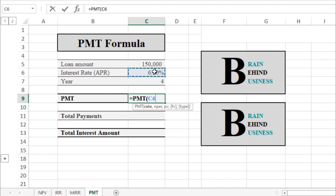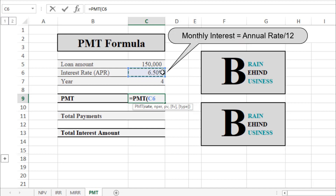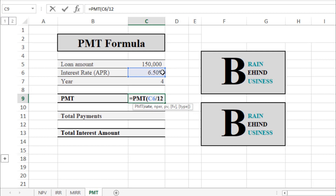The selected value is 6.5%, but note this is the annual interest rate and we need to convert it to a monthly interest rate. To do that, we divide it by 12, since there are 12 months in a year. This gives us the monthly interest rate. Then type a comma as per the formula.